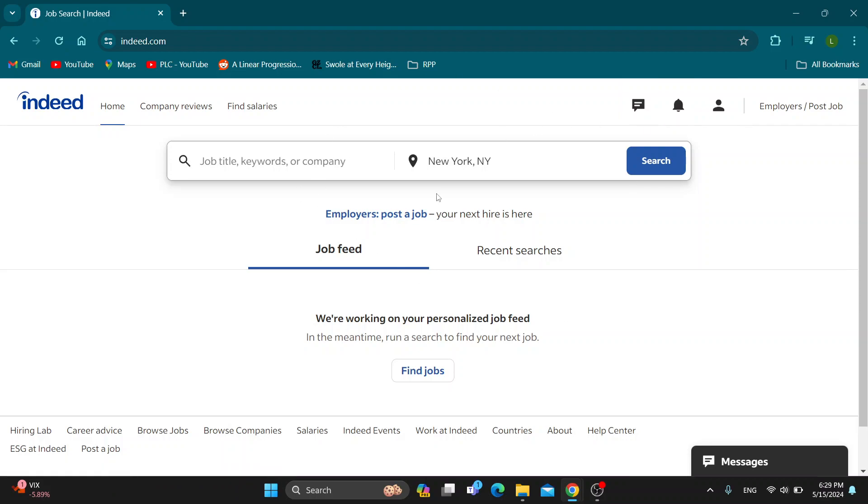After logging in, you'll be greeted by this main page, which is the home page of Indeed where you can get started searching for jobs. You can see your job feed right here, your recent searches, and so on. Let's see how to take and get our assessments.